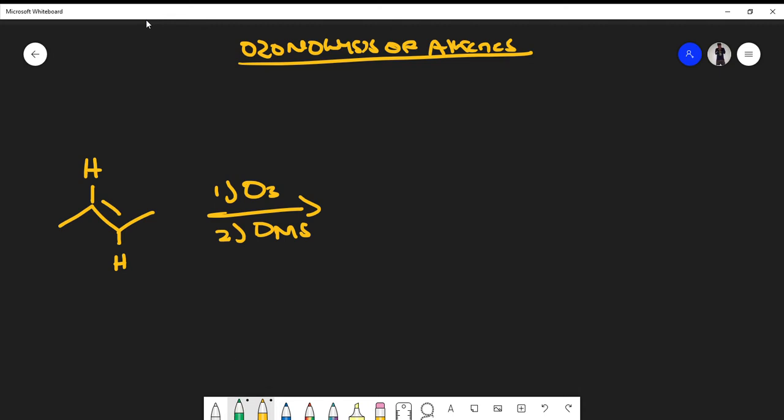That's why we call it oxidative cleavage. When I cleave the double bond, on either side of the double bond I'm responsible for replacing it with a double bonded oxygen, or carbonyl.